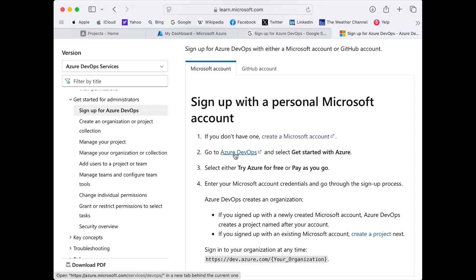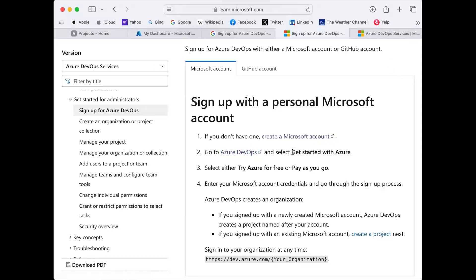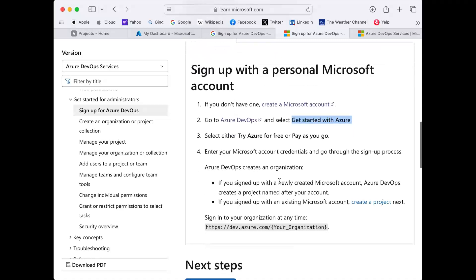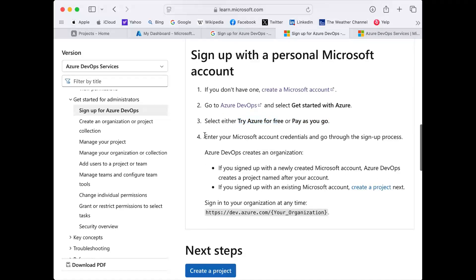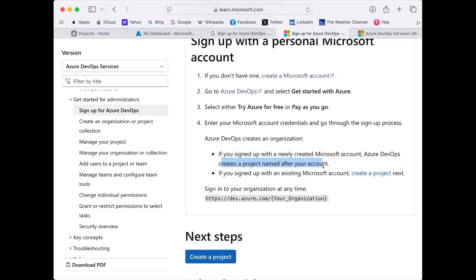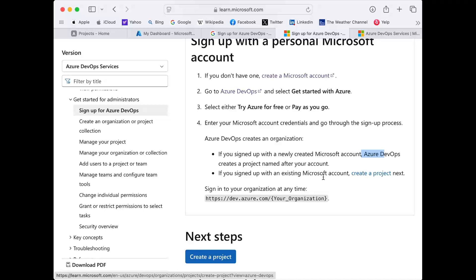Go to the Azure DevOps site and click 'Get started with Azure.' It will ask you to try for free or pay as you go — please go with 'Try Azure for free.' After that it will ask for your Microsoft credentials from your Azure portal. Once you complete that, it will sign you up with your Microsoft account for Azure DevOps and will create a project for your account, and also ask you to create an organization.